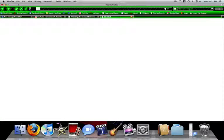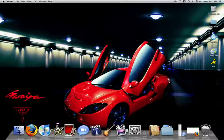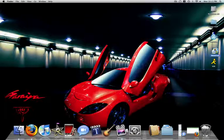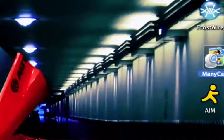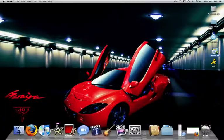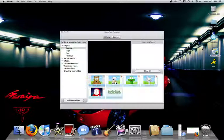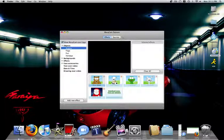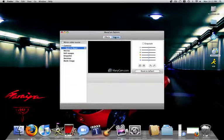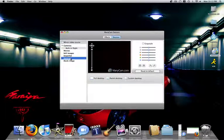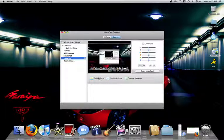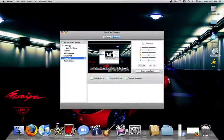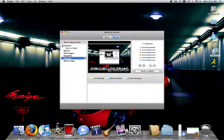Once you have that installed, you have it on your desktop and then open it up. And then, once it's open, you have Effects. First, you go to Sources.